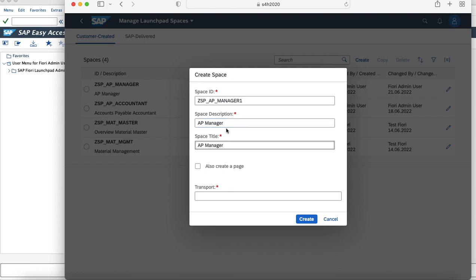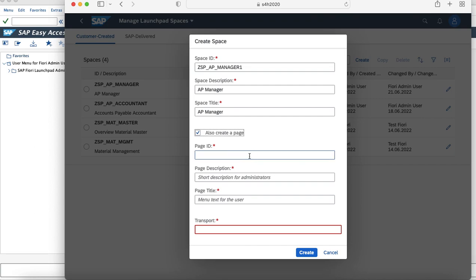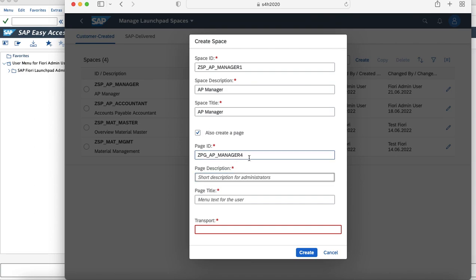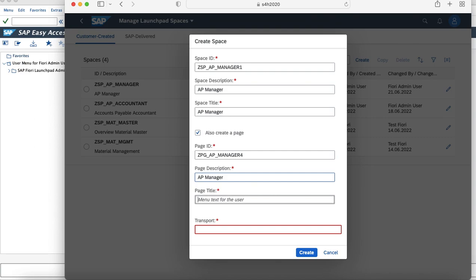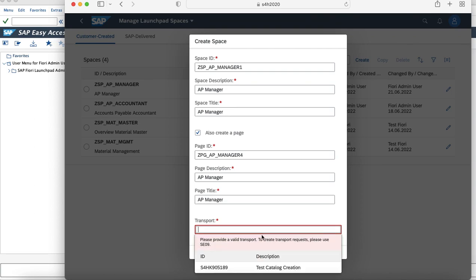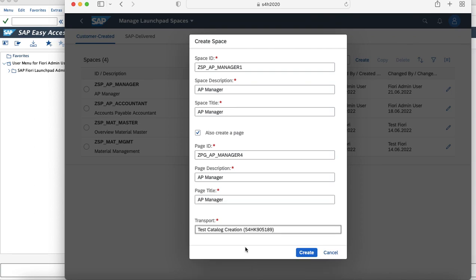There is also an option that, because each space should have at least one page mapped to it, while you are creating a space for the first time, you can create a page parallelly to it. So you can name your page ID as ZPG so we can differentiate between what is space and what is page. You can give the page description as per your requirement. In this scenario I'm giving it as AP Manager. And you can select the transport which you are using for custom creation. This is the way you can create a space.